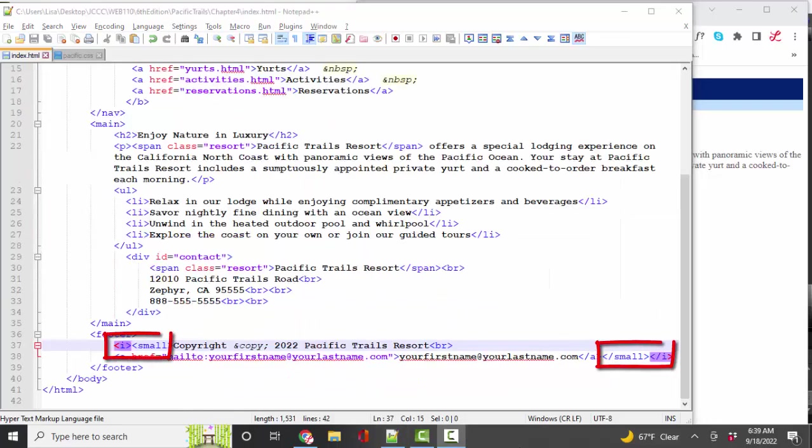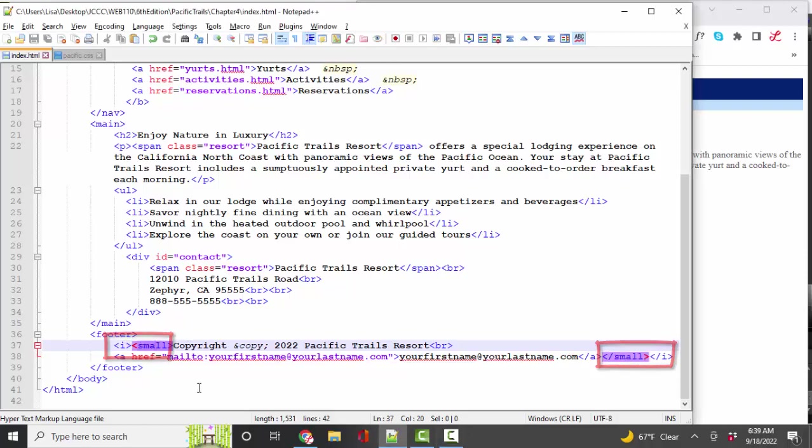The same is true for the I, italic, and small elements. Those are intended to style the content in the next chapter or two. You do delete those elements, but again, in my opinion, they should not have been put in the HTML in the first place.